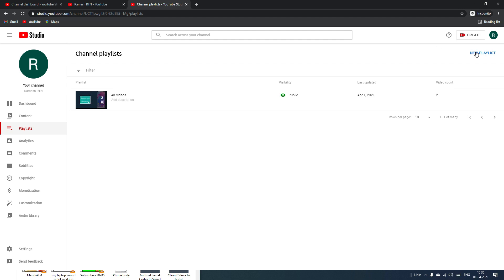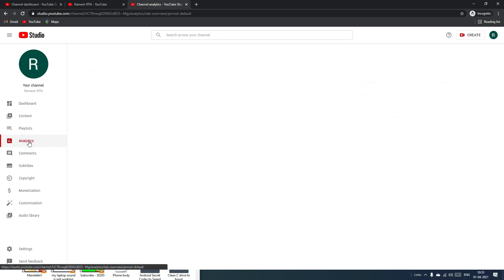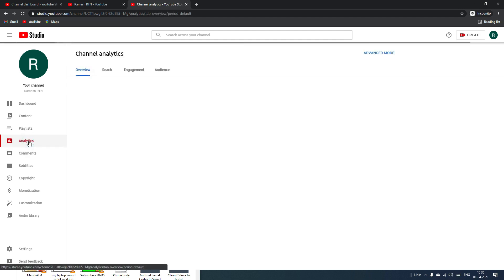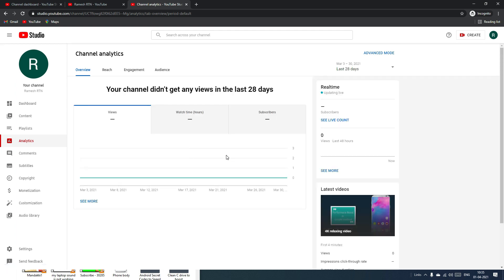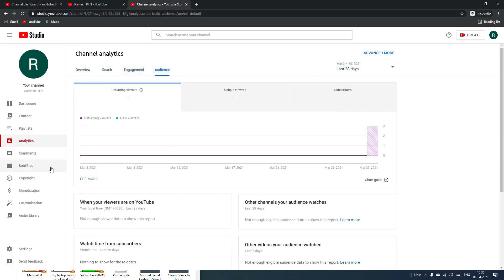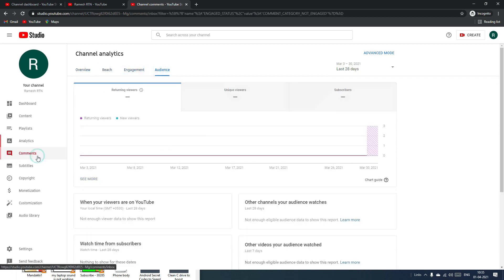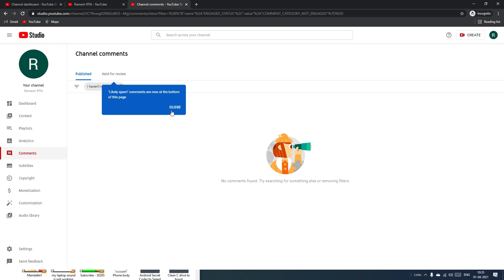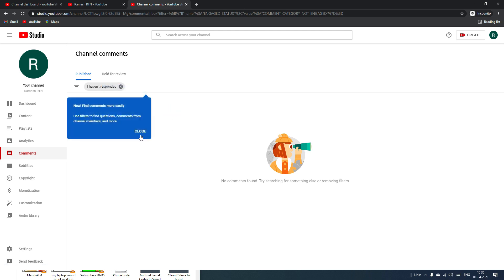In the Analytics section, you can see how many views, watch time, and subscribers your channel has. You can also review reach, engagement, audience data, and your latest comments.